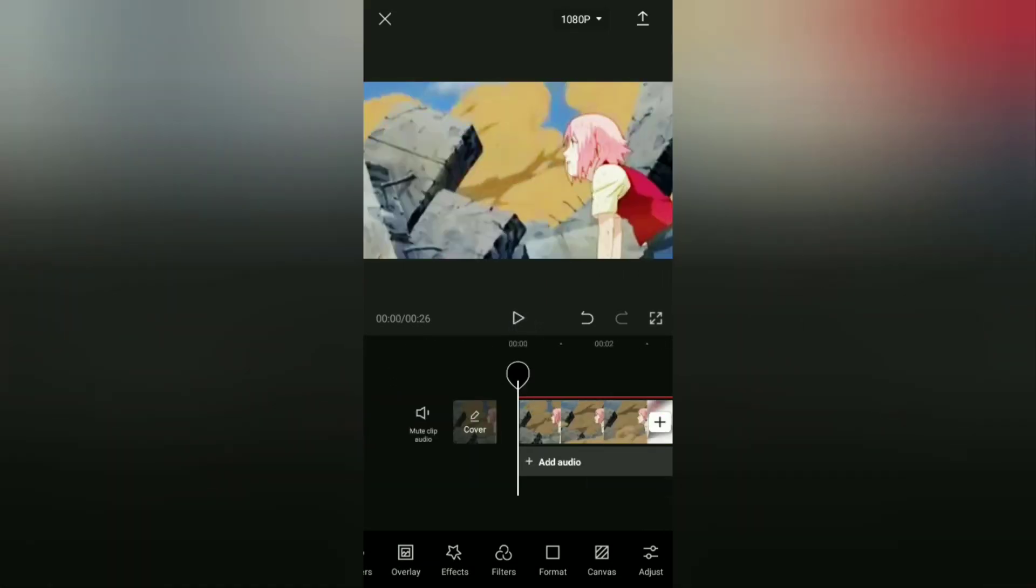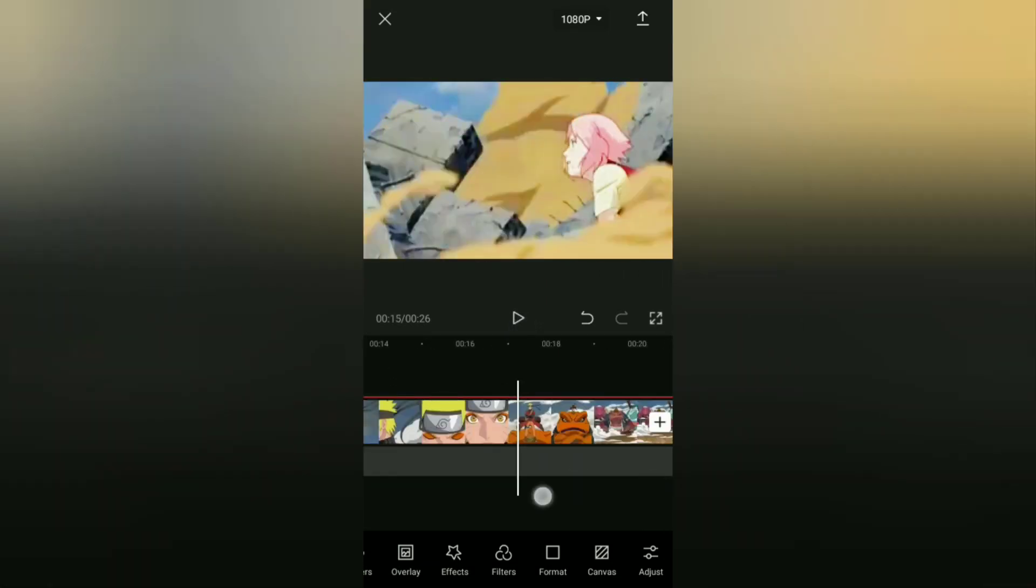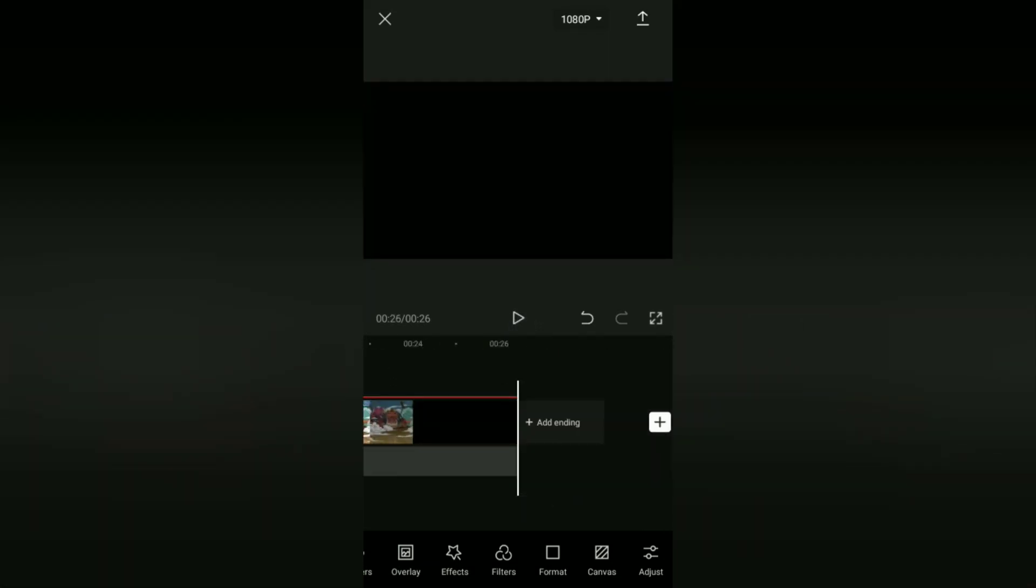Well guys, that's a simple tutorial on how to make and get good quality videos in the CapCut application. Very easy, right? I hope this video is useful. See you in the other upcoming CapCut video tutorials, and thanks for watching.